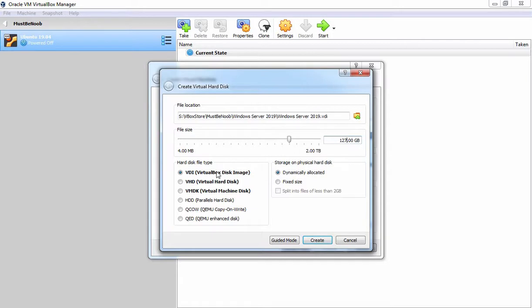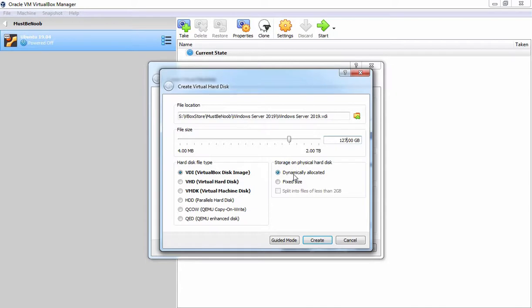Here we have several options to select a hard disk file type. But for our VirtualBox, we are going to select VDI. Here we have one more option to select storage on physical hard disk. In most cases, we are going to use dynamically allocated. This means it is going to increase the size as we add data under this virtual hard disk. Let's click on Create to create a new virtual hard disk.